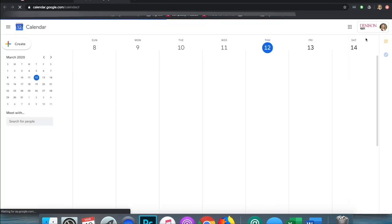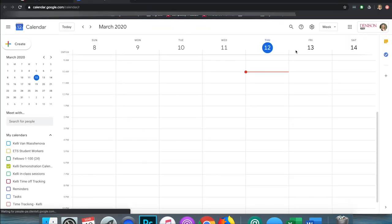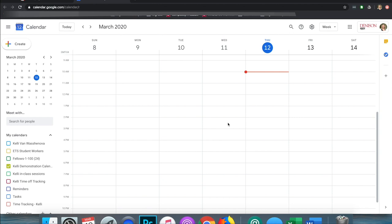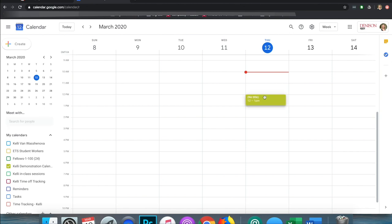If you click on that it should take you to your Google Calendar. In here is where you can schedule meetings. Scheduling a meeting is pretty easy. You can do that by finding the date and time and clicking on that in the grid. I clicked on 12 to 1 p.m. today, March 12th, and it shows up there.